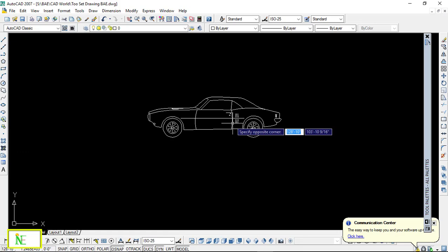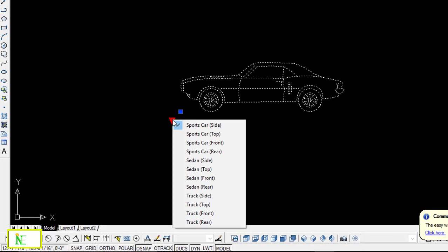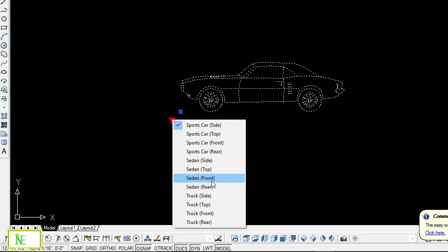And we can change its view as we want. So there are a lot of cars like sedan, folks, sports car, and there are different areas available. So what I'm going to look at is the side view.